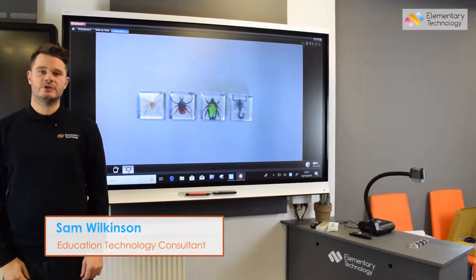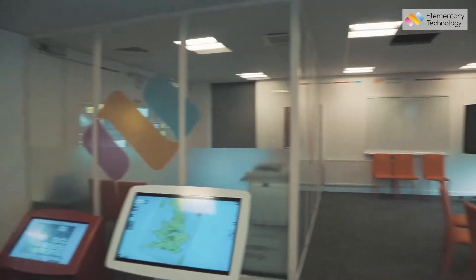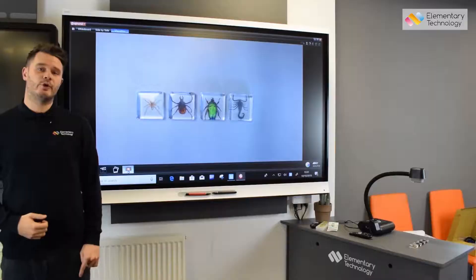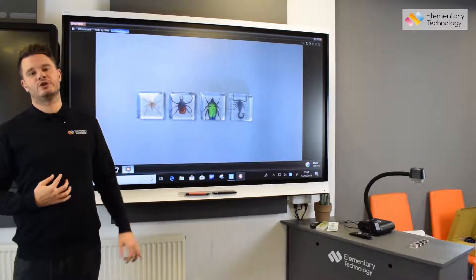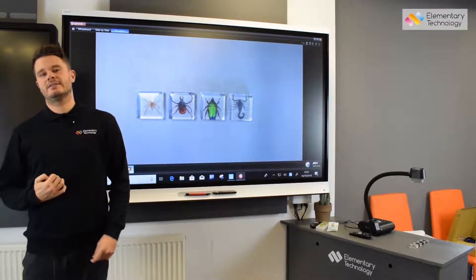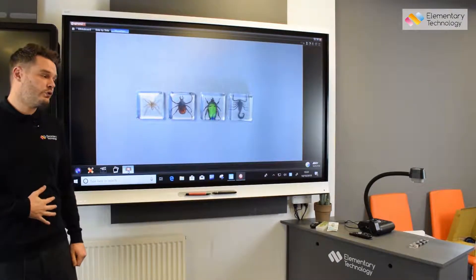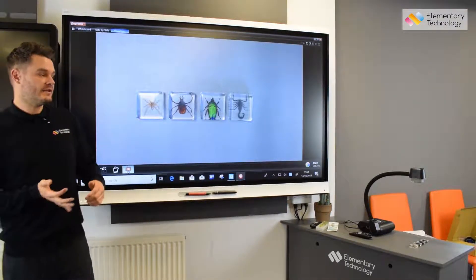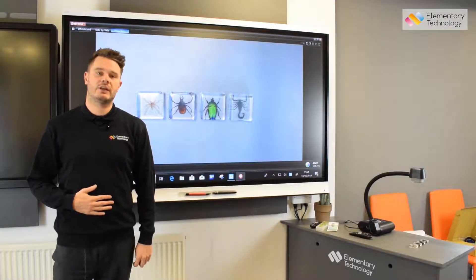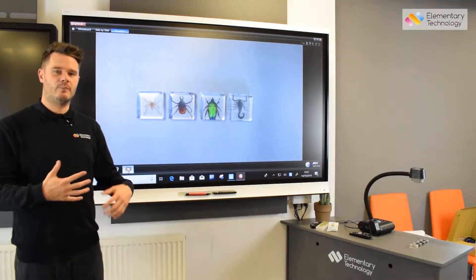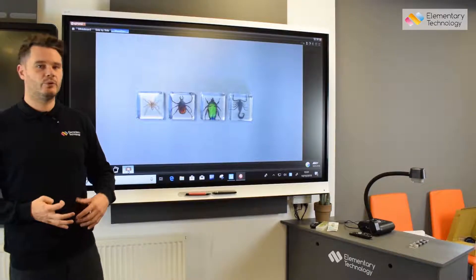Hi, I'm Sam from Elementary Technology. We're here in our customer experience centre in Leeds today and we're going to be looking at the AVA F58M Visualizer. This is an excellent education visualizer. It has optical zoom, which means there are more cameras in the head of the visualizer, which means you're going to get a much more crisp image quality when you zoom in on something.